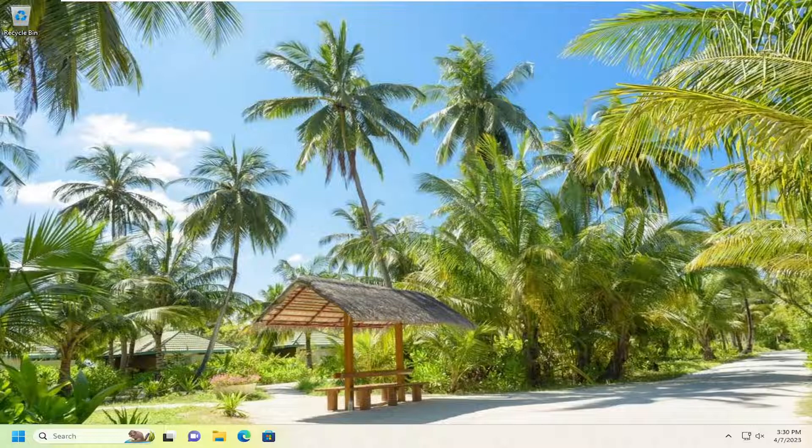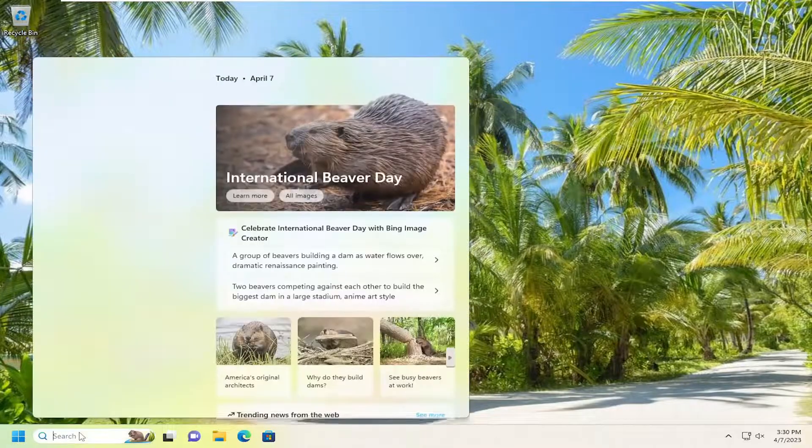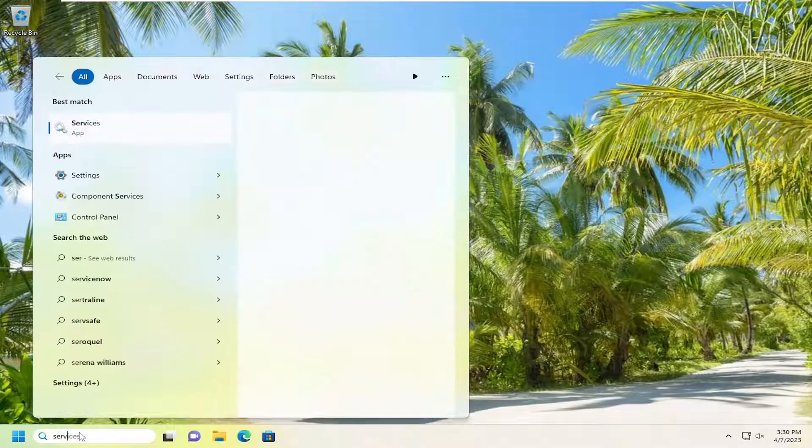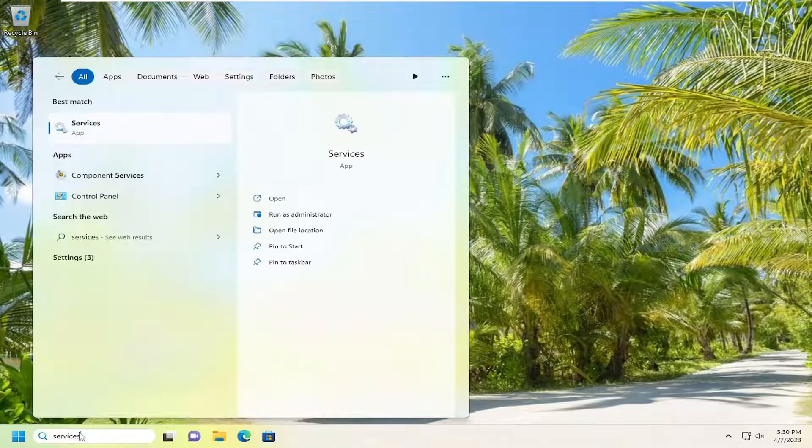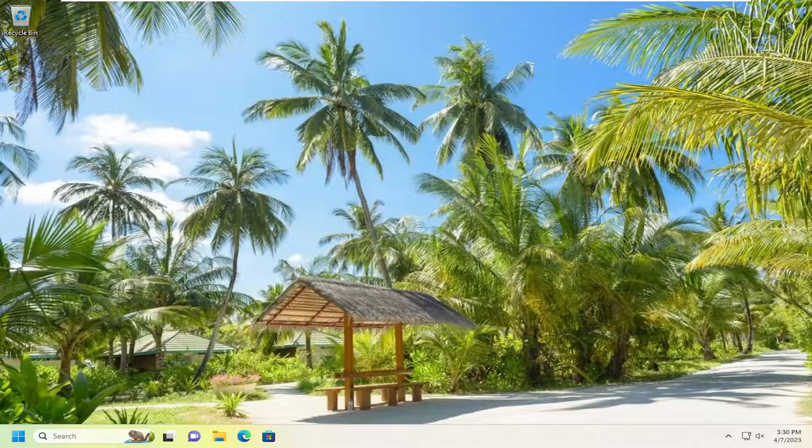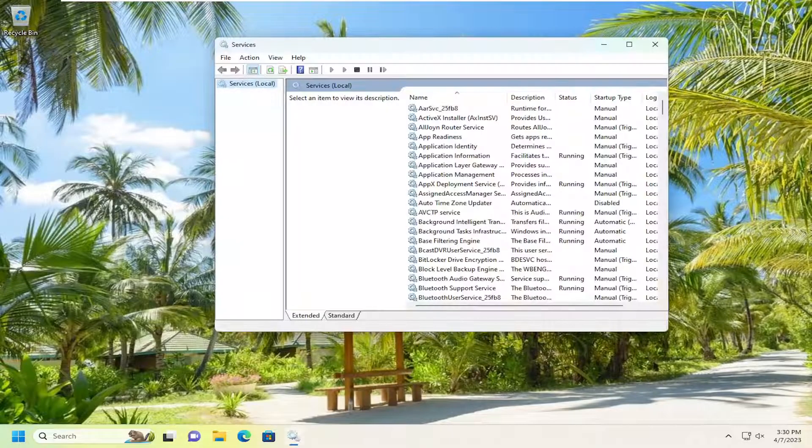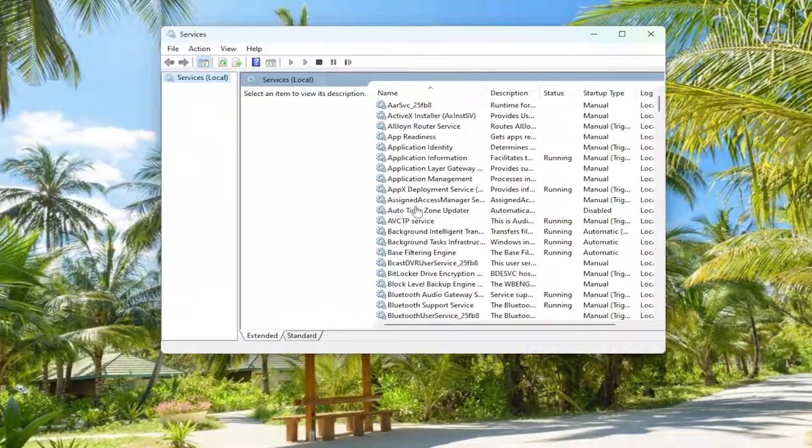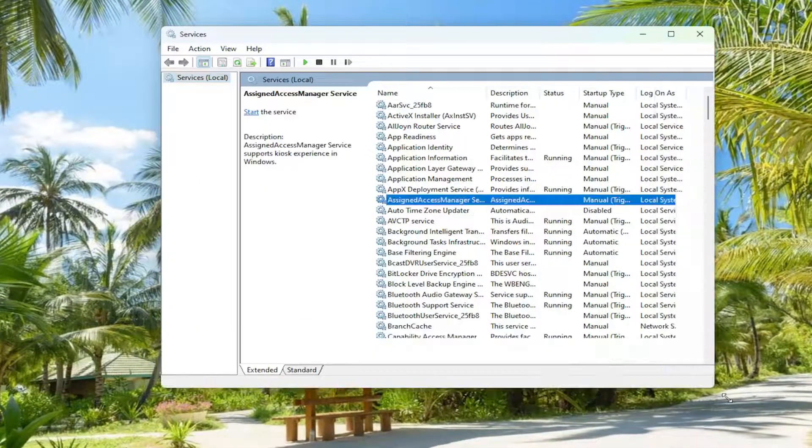All you have to do is open up the search menu, type in services, best match will come back with services. Go ahead and open that up. Now you want to go down to the Microsoft account sign-in assistant.